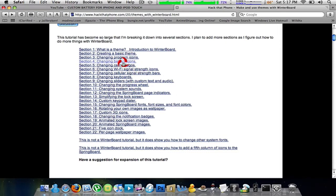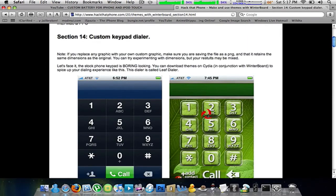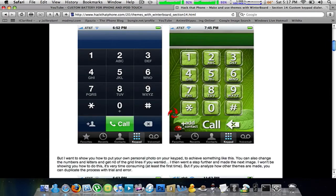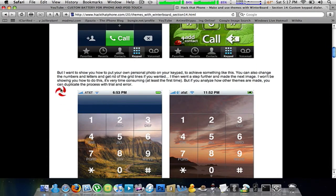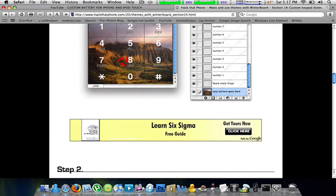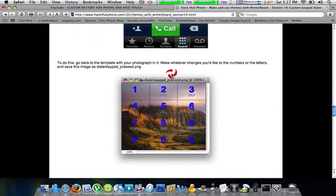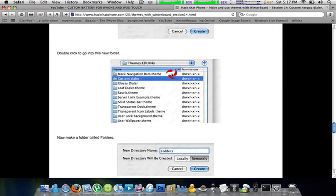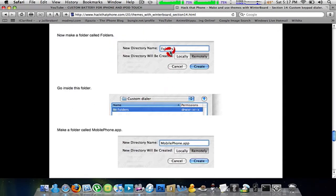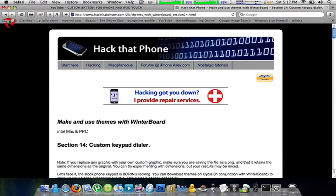I'll even show you guys. For a keypad dialer, they show you how to make them right here. You read them, and then here they have them step by step. They show you how to make this stuff. They tell you what you should call and name the folders — everything. This is a very easy tutorial for you guys.